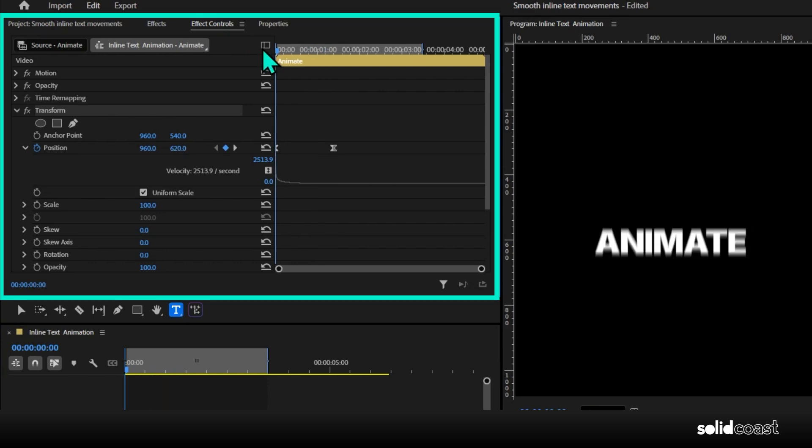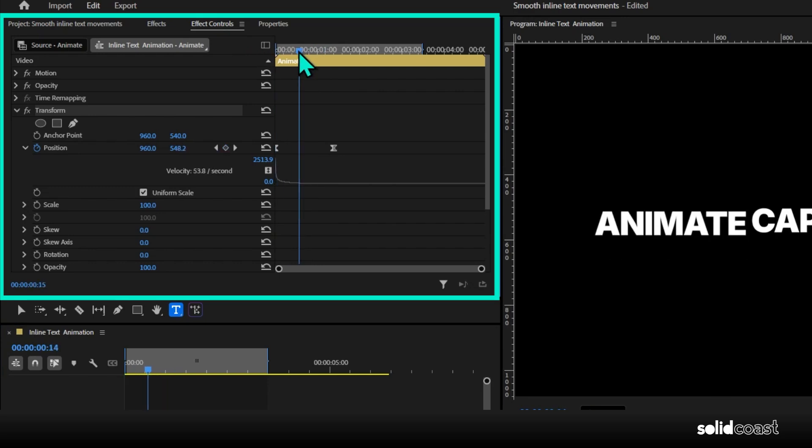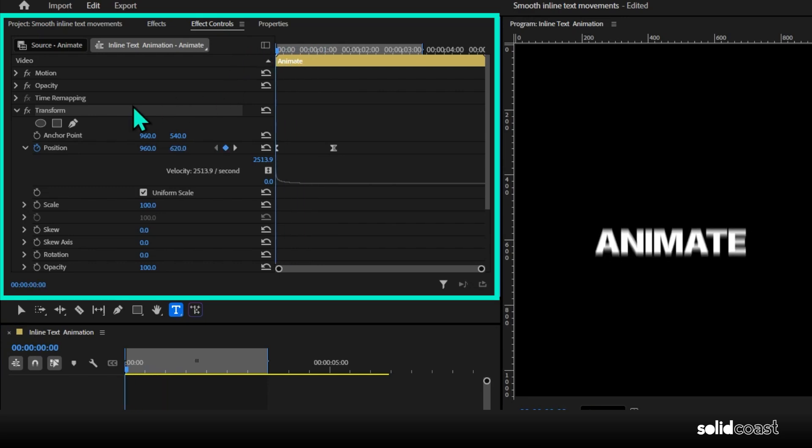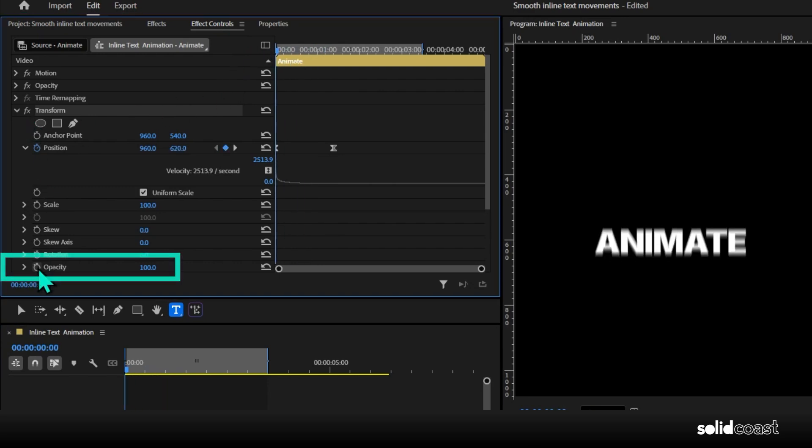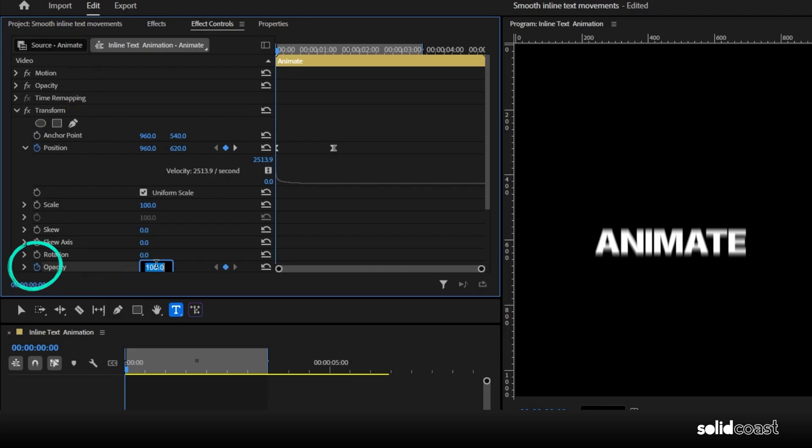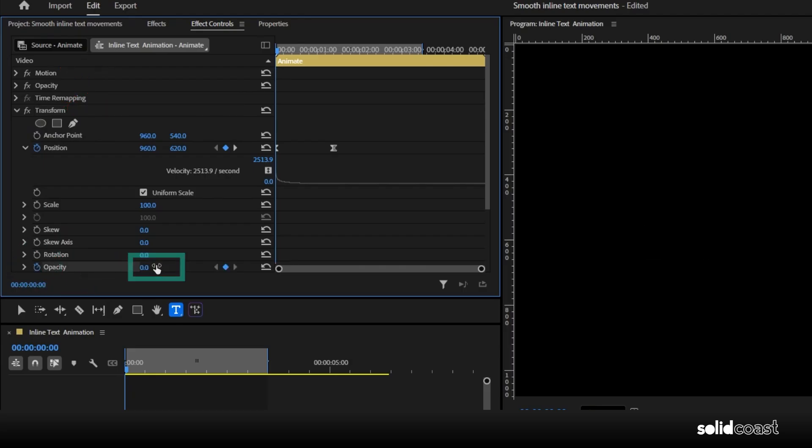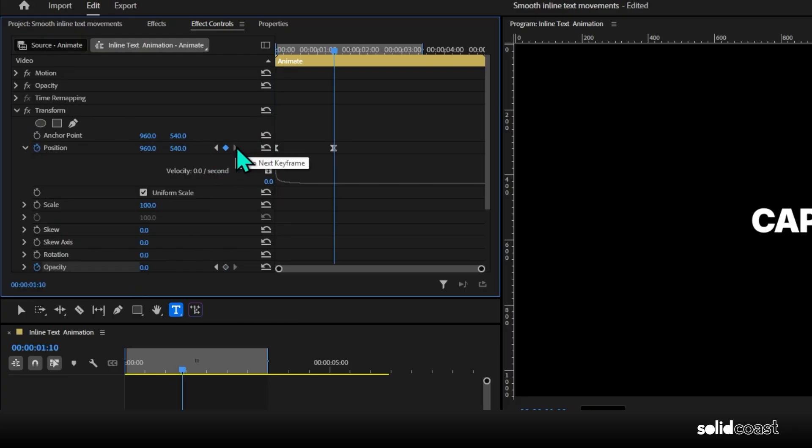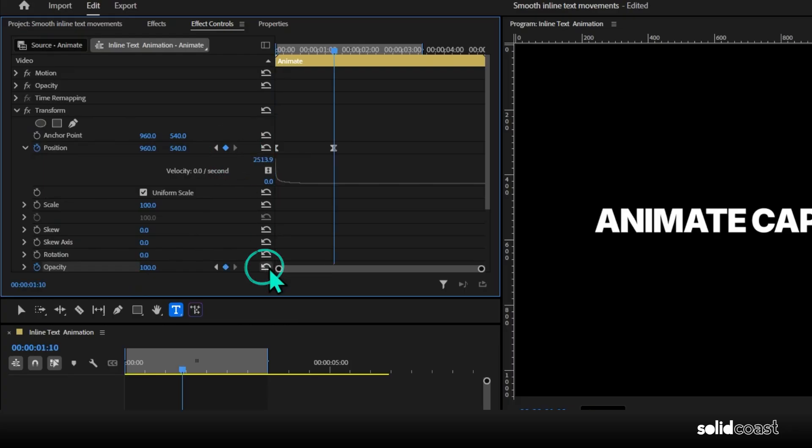Next up, let's fade it in. Move the playhead to the beginning, go to opacity, make sure it's the opacity underneath transform. Hit the stopwatch on that and set it to zero. Move the playhead along in line with our position keyframes and move back down to opacity, hit the reset button on that. And that gives us our fade.